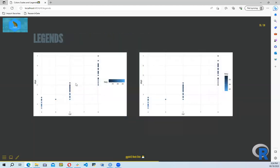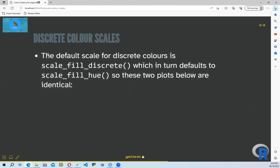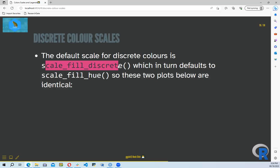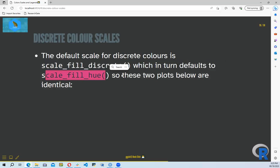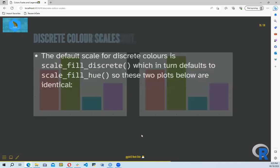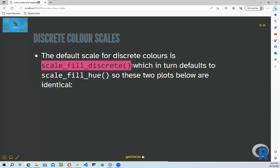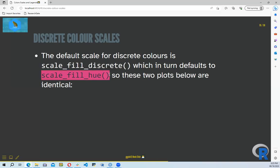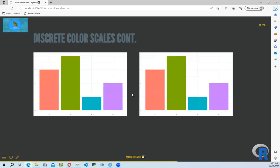For the legend, we can arrange it in different formats — horizontal or vertical — and we can also set limits. We can use scale_fill_discrete, which defaults to scale_fill_hue. These two plots below are identical: the first uses scale_fill_discrete for the discrete color scale, the second uses scale_fill_hue, but they are identical because ggplot2 defaults to the discrete color scale for discrete values.